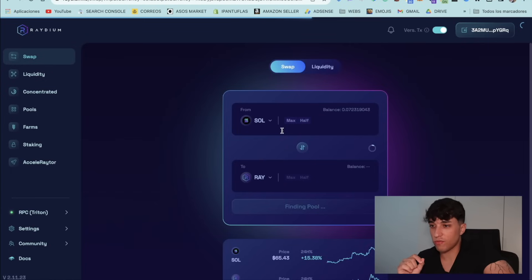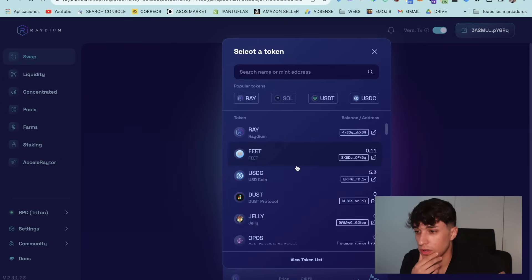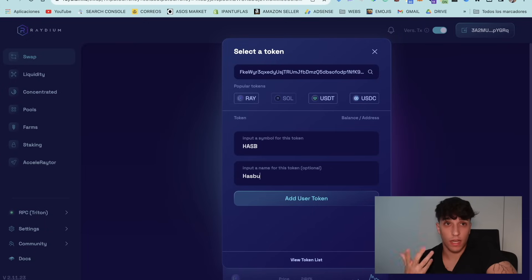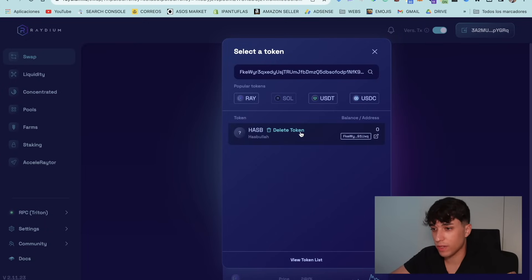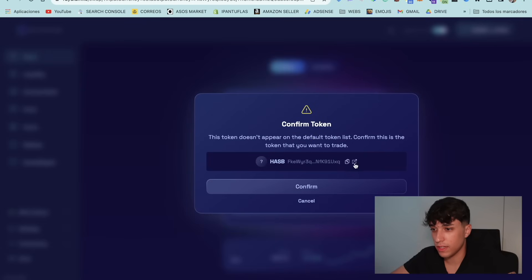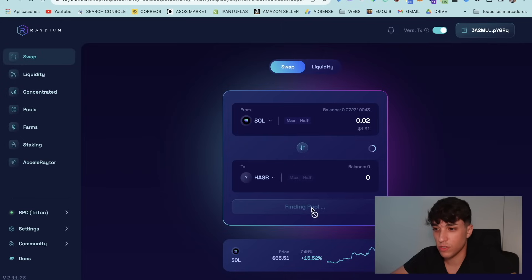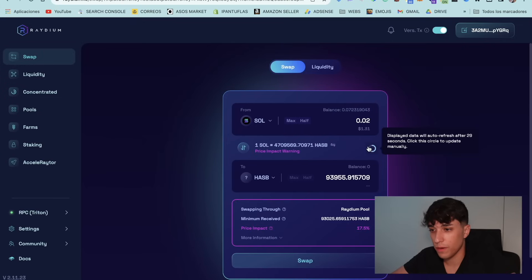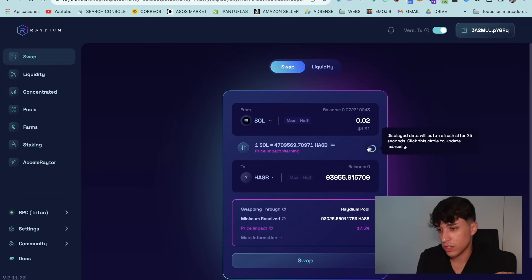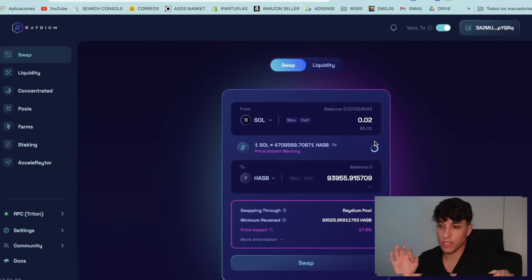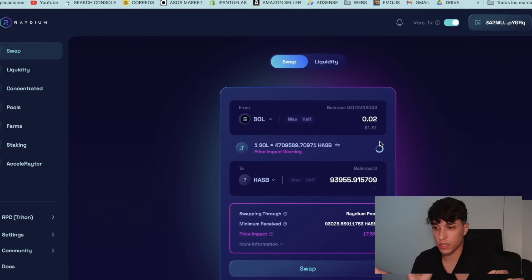Now I have waited some time. Let's try if we can check and start swapping our token on Raydium. We paste the token address here, set the symbol and name, add the token, and confirm. Now we are able to swap the tokens — we can set how much SOL we want to buy and see how much Hasbula we are going to receive. It may spend some time finding the pool at the beginning — don't worry, that's normal. Here we have the conditions, including how much we would receive and the price impact.